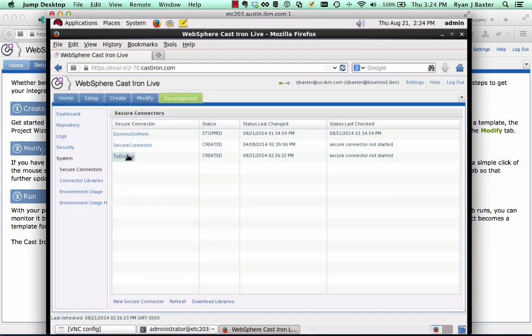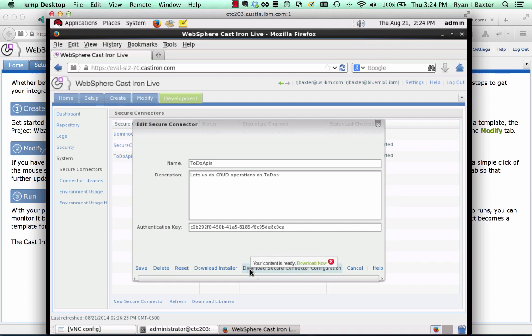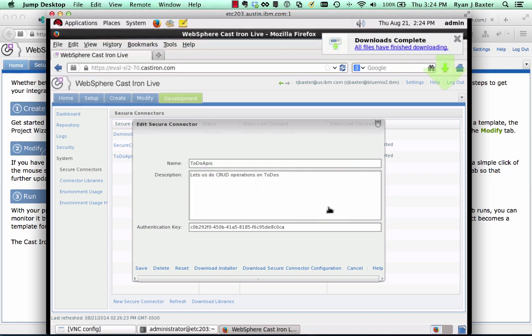Once that's created, you can click on it. The first thing you need to do is download the secure connector configuration. So we're going to download that. Click download now and click save.